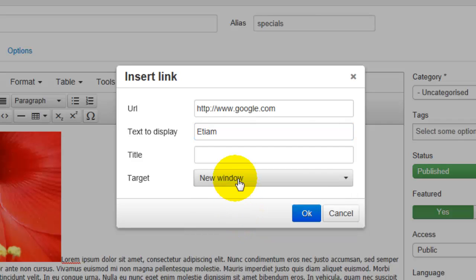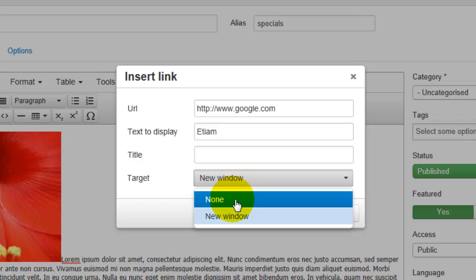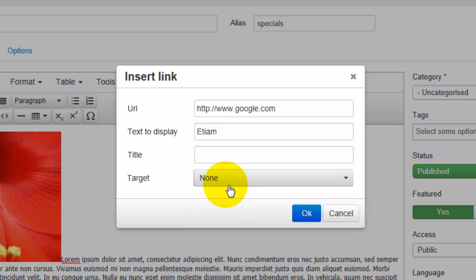If however you don't want them to and you want them to remain in the same window, you would select none. And this is also what you would do if you're referring them to an internal link within your own site because they don't want to have multiple versions of your website up.